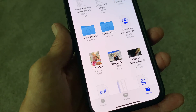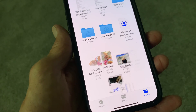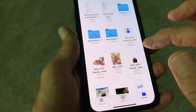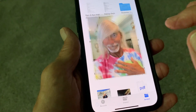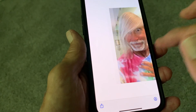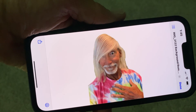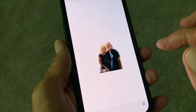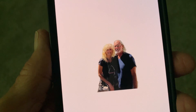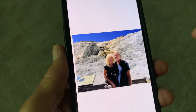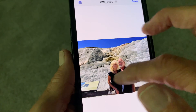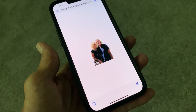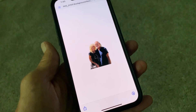Now watch — it's magic! Check it out. Here's the one photo, and here's the new photo with the background removed. Here's this photo and here's the original. And that's how you do it, ladies and gentlemen.